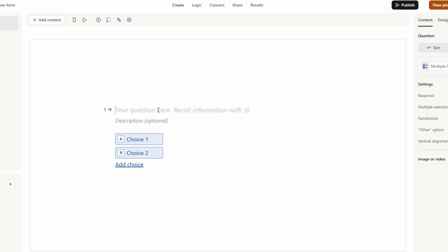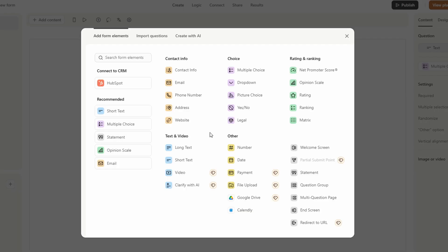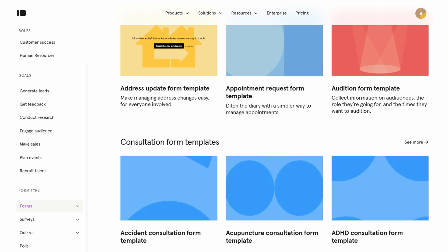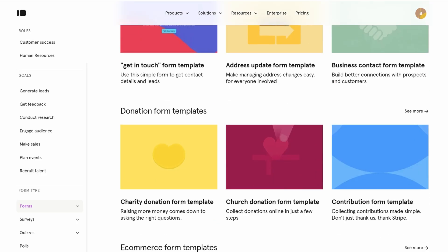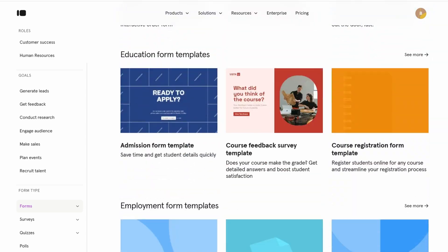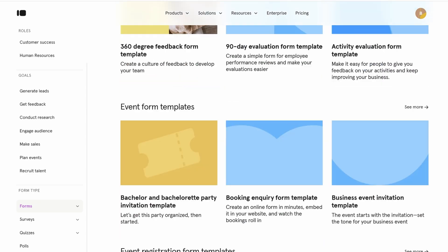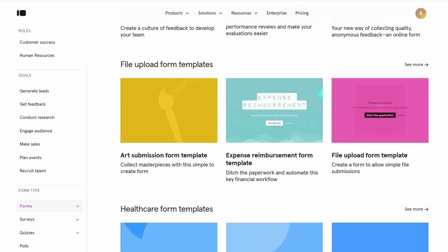Next, you'll be prompted to choose the type of form you want to create. Typeform offers a variety of templates for different purposes, including registration forms, perfect for collecting participant details for events or programs.